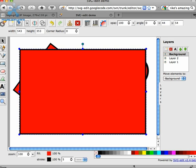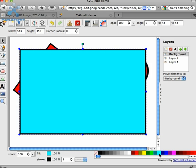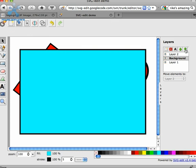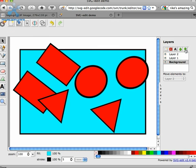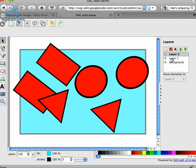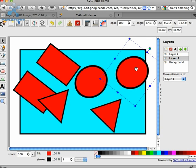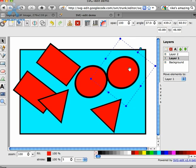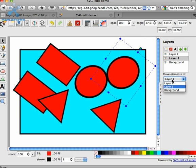So the other thing you can do with layers is change the order. Move the background layer down to the bottom now. And you can also move elements between layers. So let's say I'm on layer 1, I want to move this to the background layer. I have the element selected, and I can click on move elements to, and then select the layer I'd like.